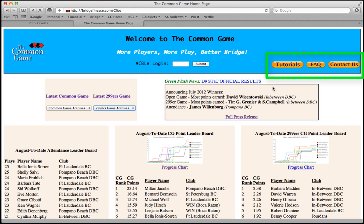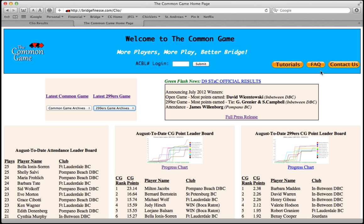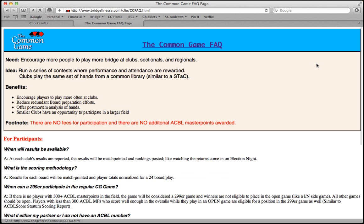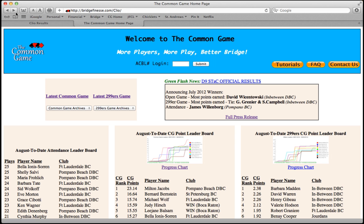Just above that, in the blue banner, you'll see our FAQ button, our Contact Us button, and our Tutorials button. Our FAQ section contains more information about the common game and answers many questions. Just click on any of these buttons for more information.